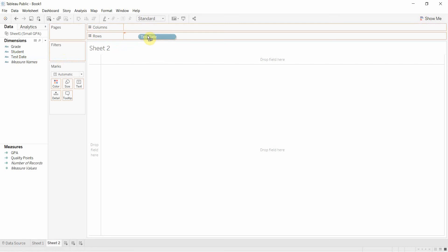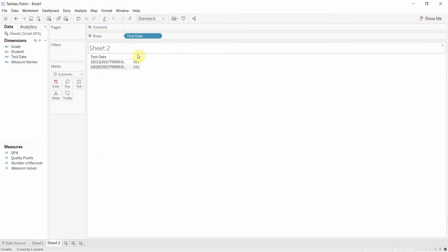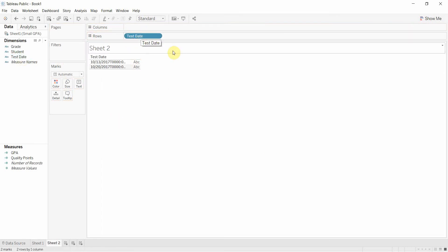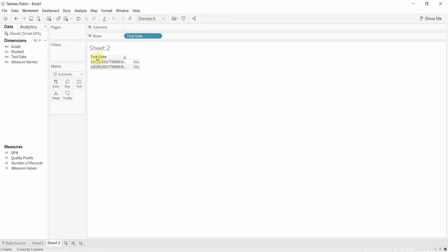This is our student GPA dataset and you'll notice that when I drag our test date field out to the row shelf here that it is actually not really a date, it's actually a string.